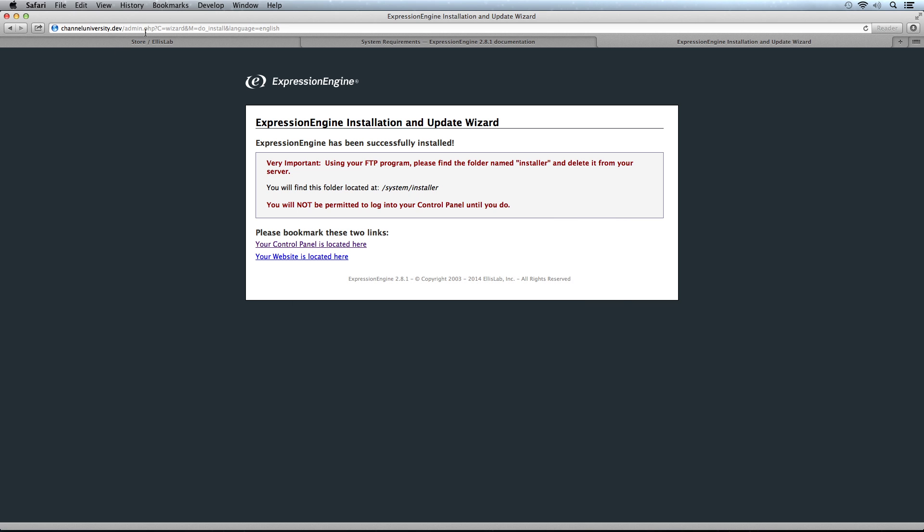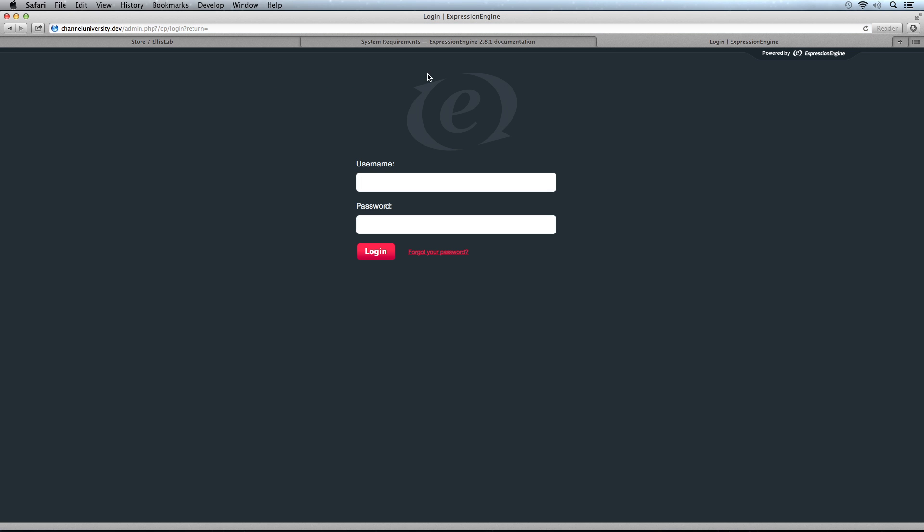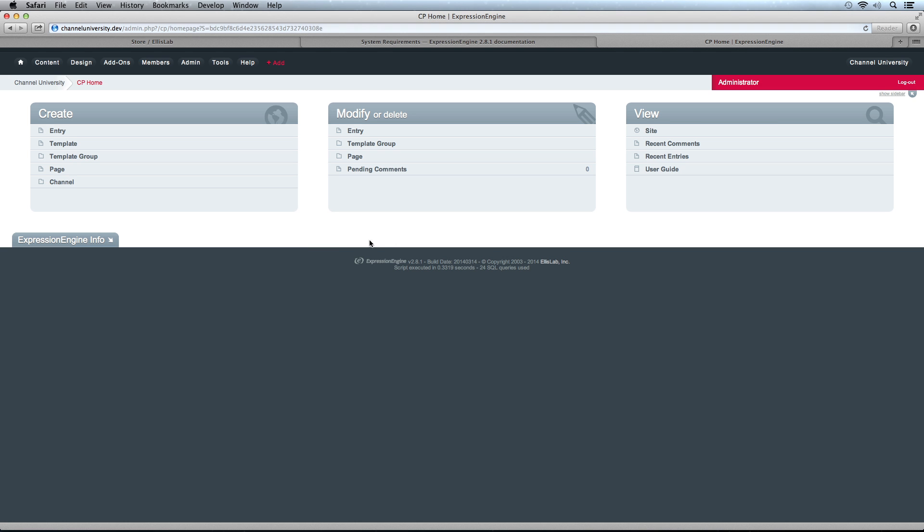If we go here to admin.php, we get presented with the login screen. If I log in with my username and password, here we go. Here is the dashboard for the ExpressionEngine control panel. We're all set. Everything is installed and working, and we're good to go.